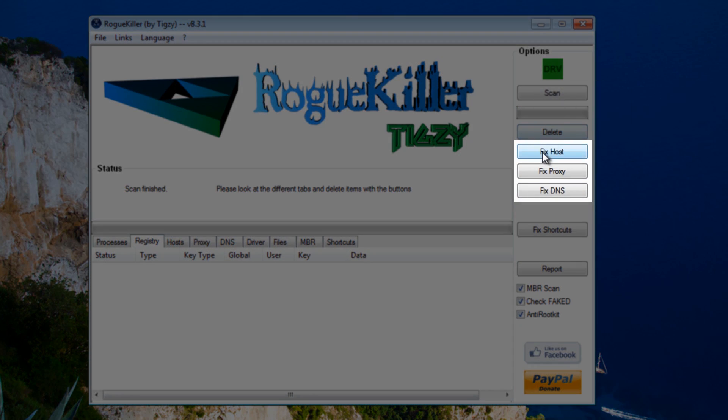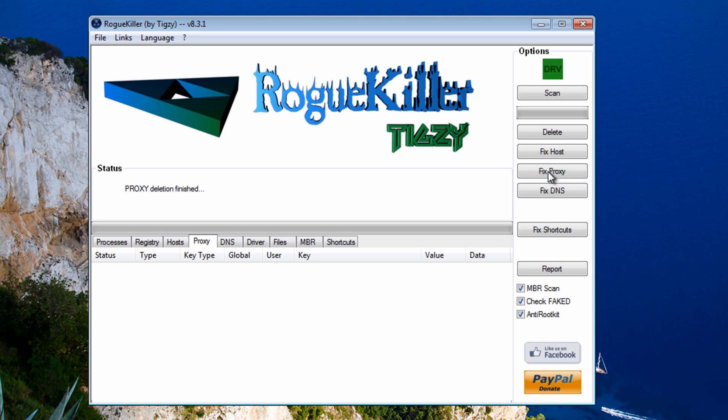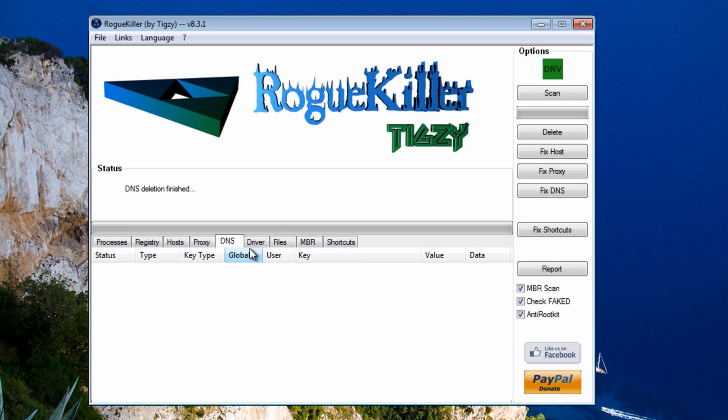And I'm just going to quickly fix the host file here and the proxy and the DNS. Just to make sure there was nothing in there. Now sometimes you do get something with DNS with this Medfus. It just depends which one it is.